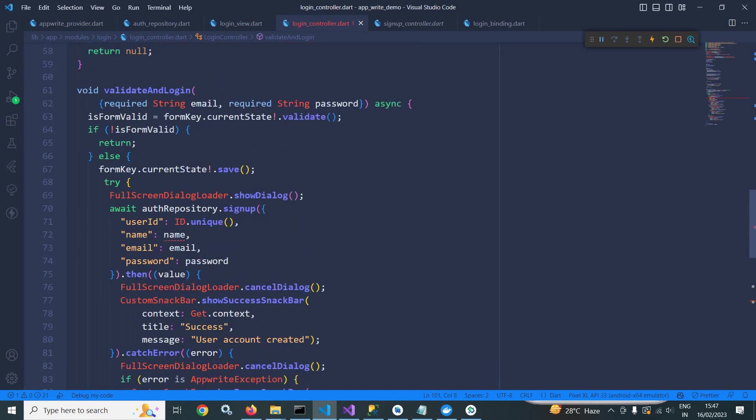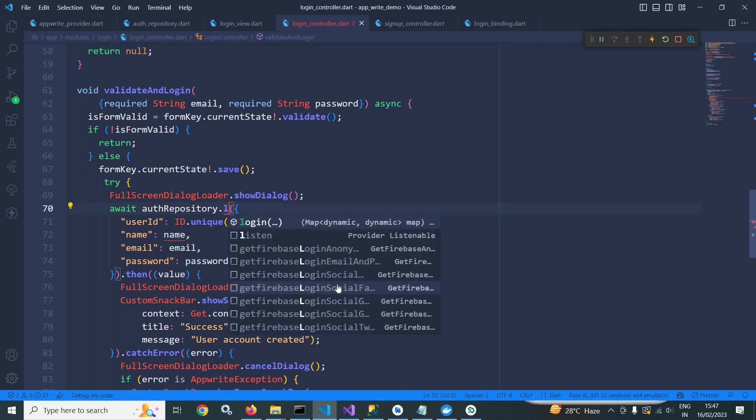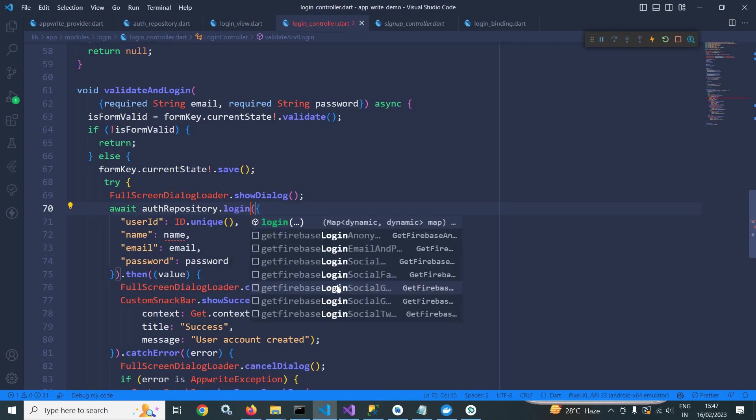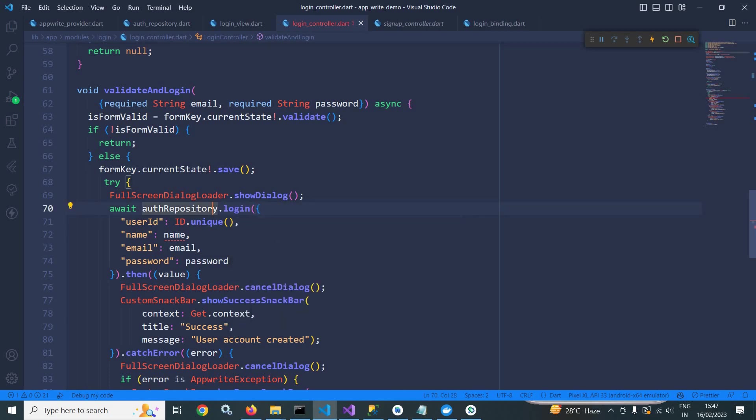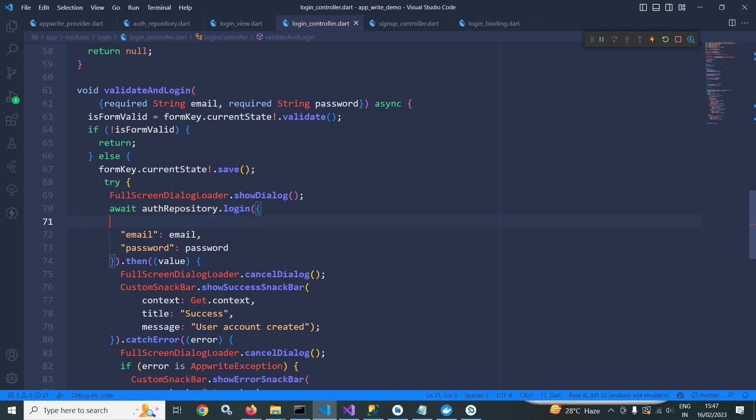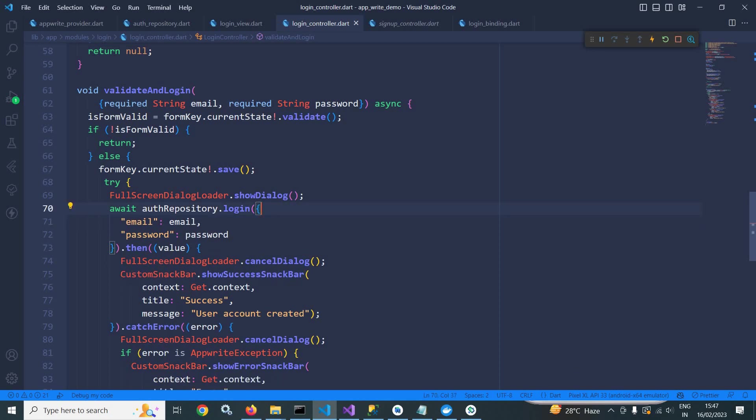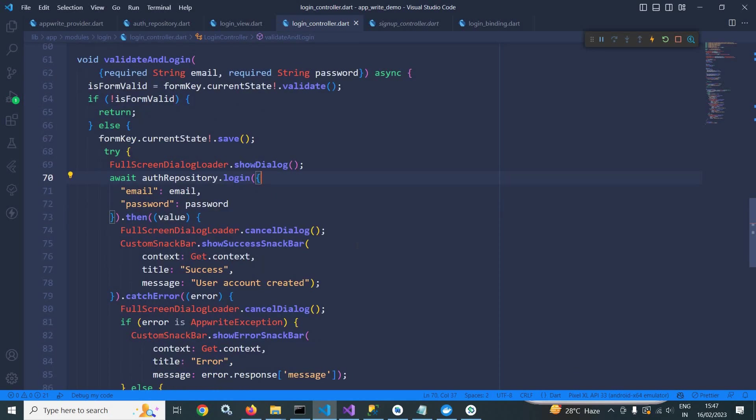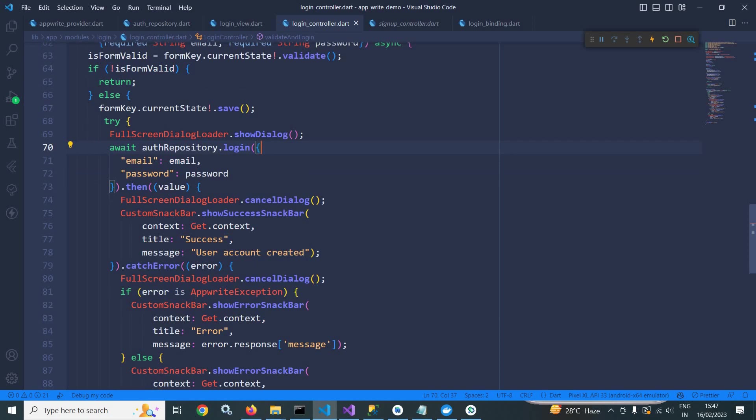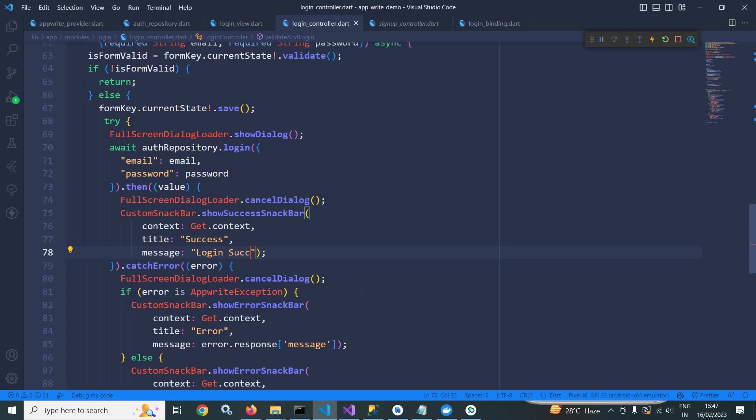Now in the auth repository here, instead of signup, I will call login method. And this login method is taking email and password. So I need to remove this. And if everything is fine, then here I will display the message login success.